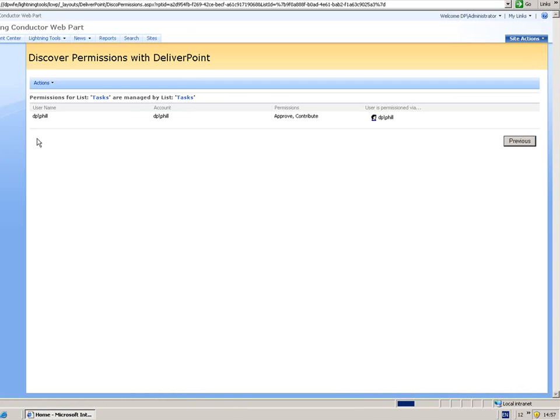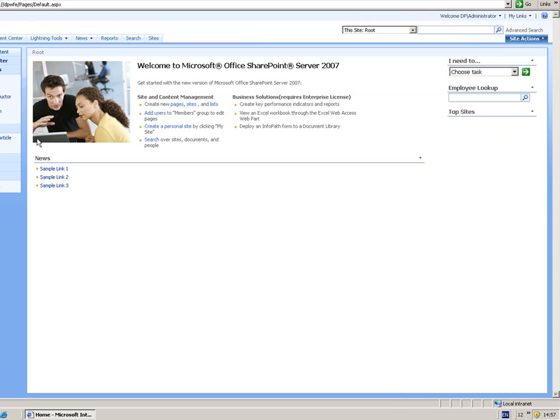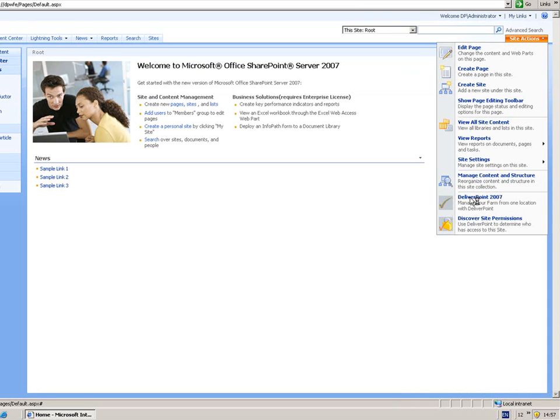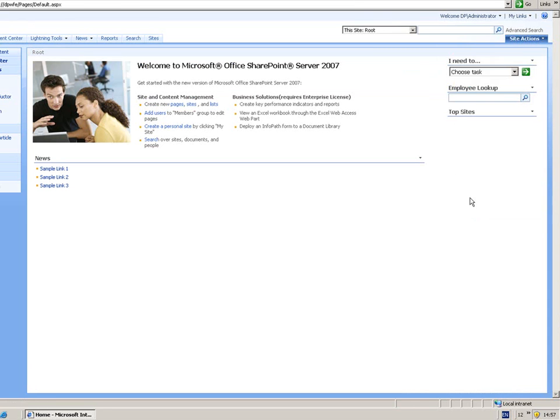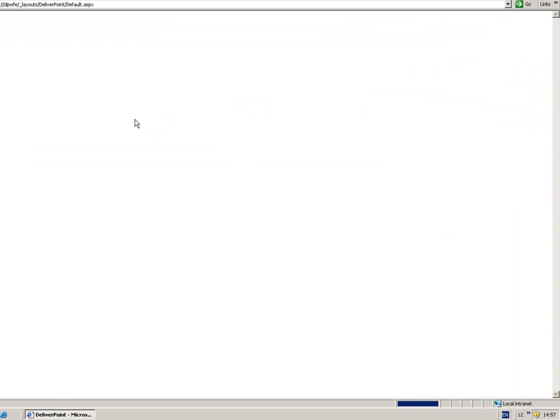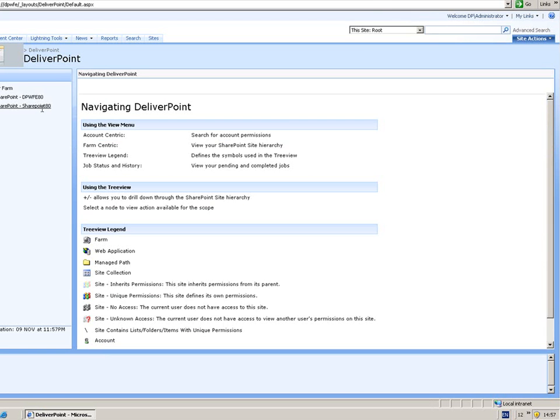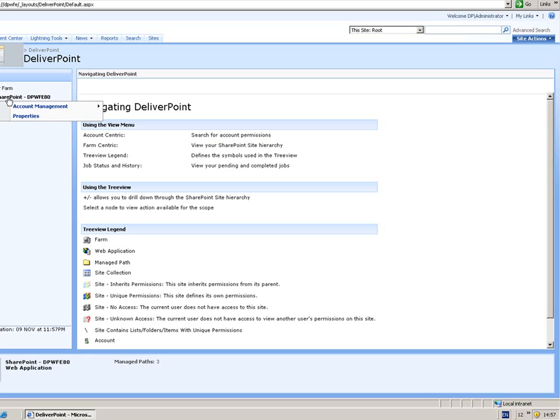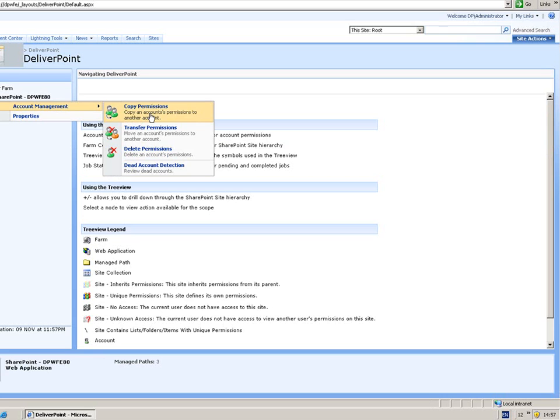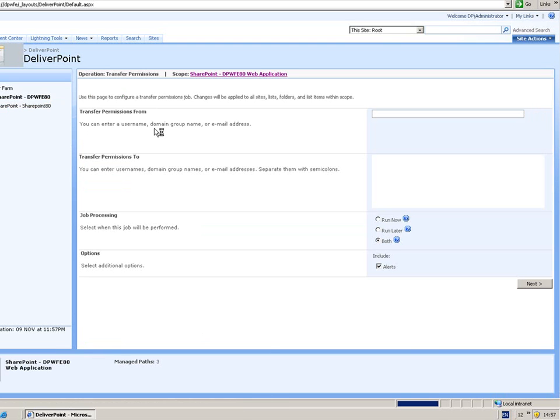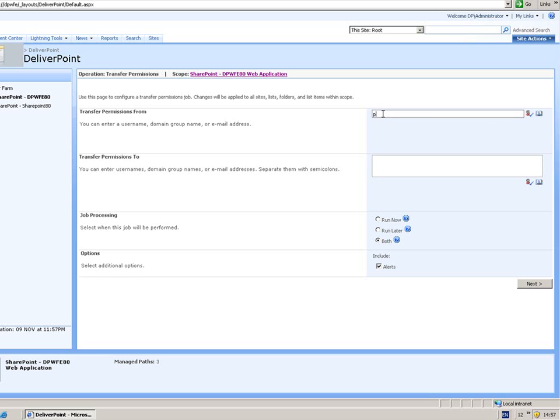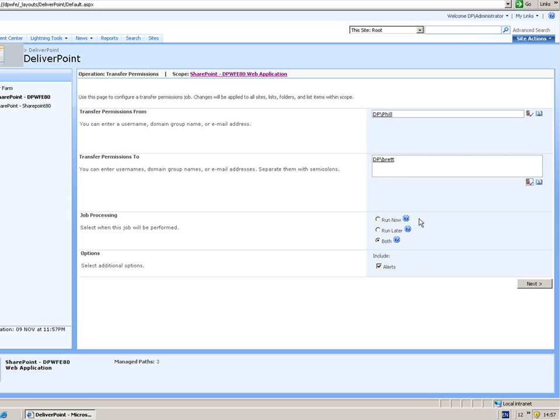So what about some of the operations? Well let's just have a quick example of those. So from Site Actions, DeliverPoint 2007. What I might decide to do is transfer permissions from one user to another, so I can go to Account Management and transfer permissions. This is especially useful if somebody's going to leave the organization and be replaced. So you can rest assured that the person who has got permissions to objects is going to lose those permissions and the new person is going to be granted the permissions. So I'm going to transfer all the permissions from Phil over to Brett. I can run that either immediately.